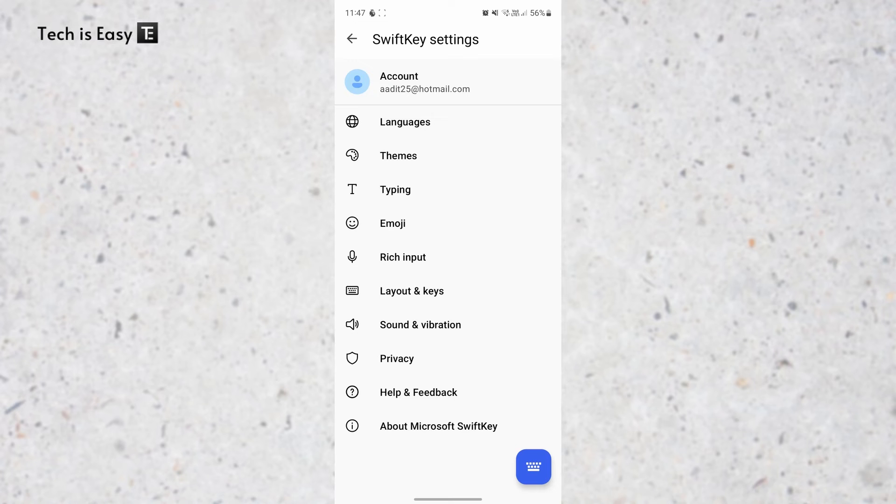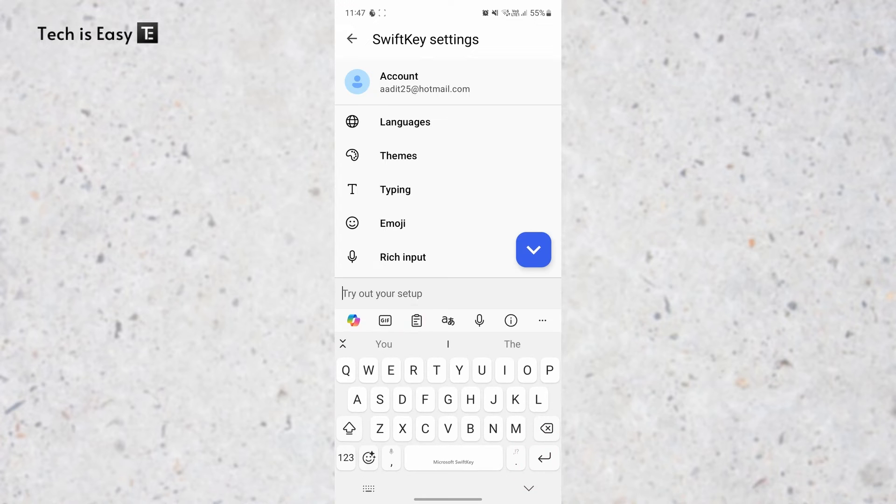So now I've come back to the Settings page and I'll have to open the keyboard by clicking on this icon on the bottom right. After that, click on this option which is for Clipboard.